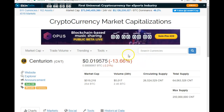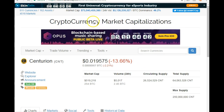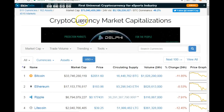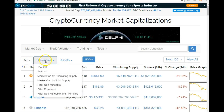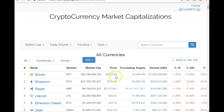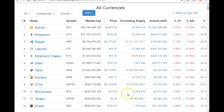To go back to the old view, just click on 'Cryptocurrency Market Capitalization', go to Currencies > Full List, and there you have it.